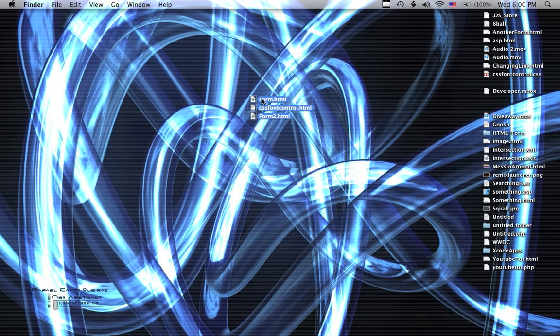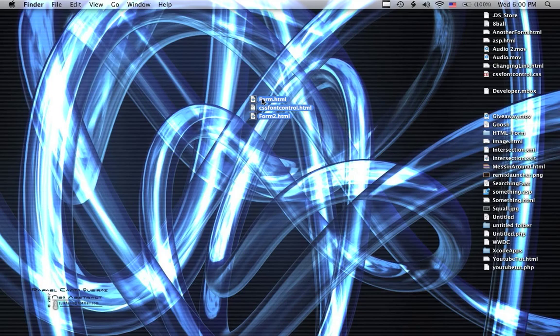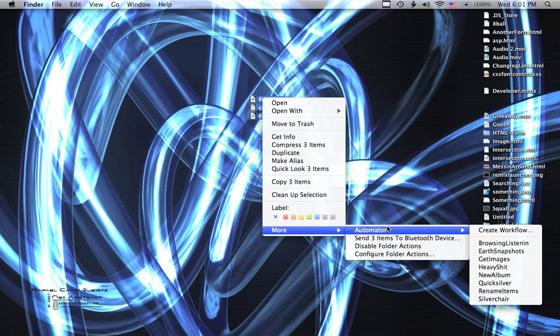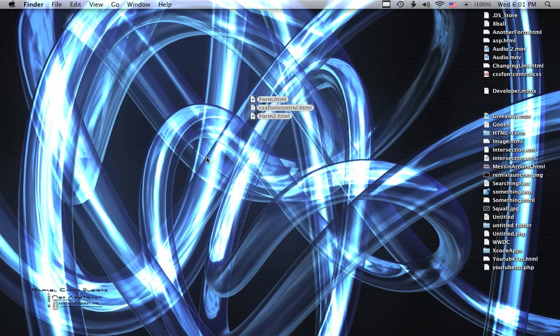So that we can make sure that that information is gone and unretrievable. So what we do is we take the items that we want to erase. In this case, I'm just going to pick three items on my desktop and select them all and right-click on them and go to More, Automator, Create Workflow.